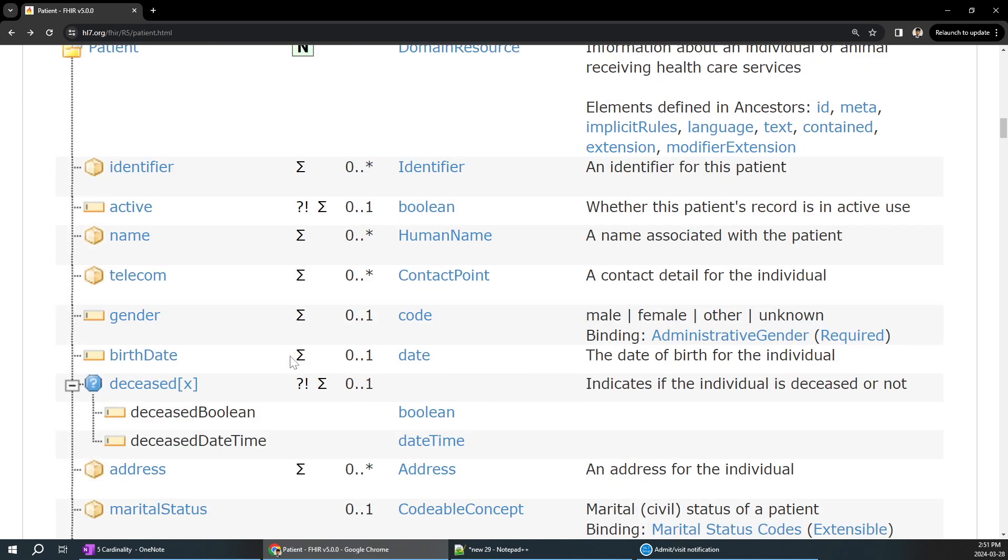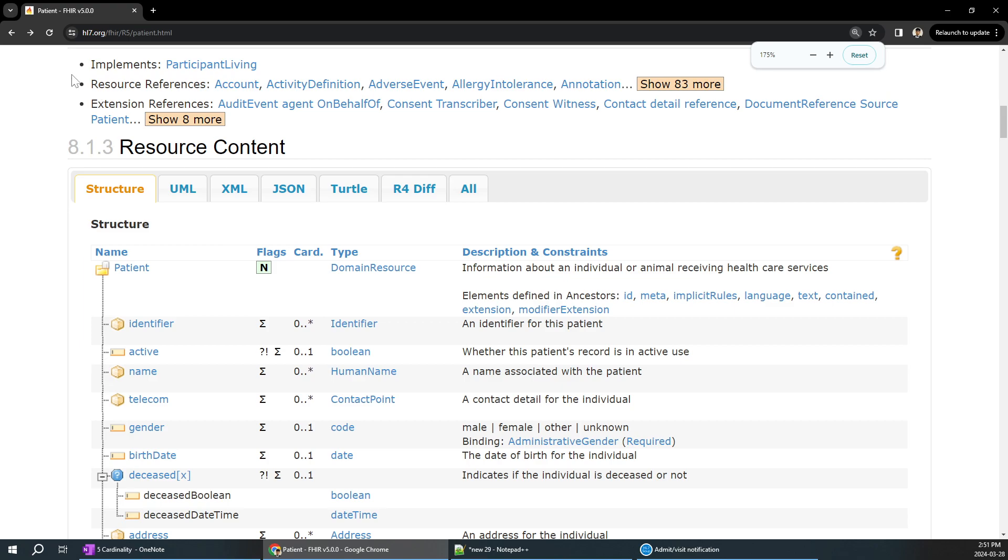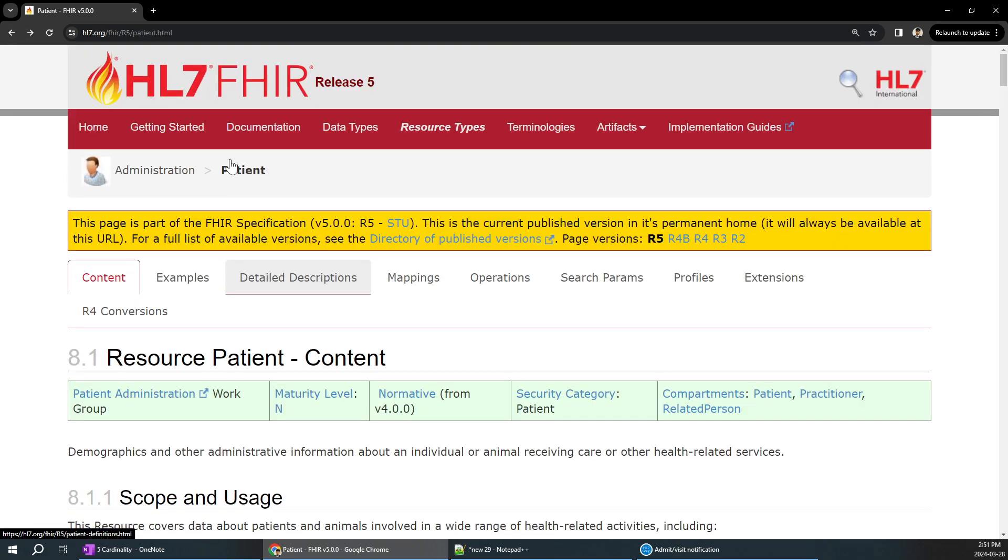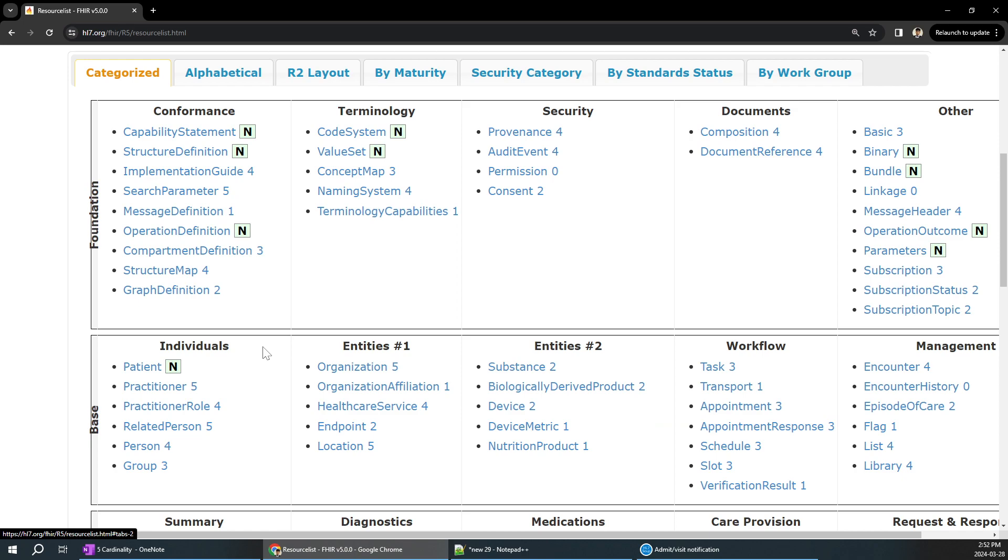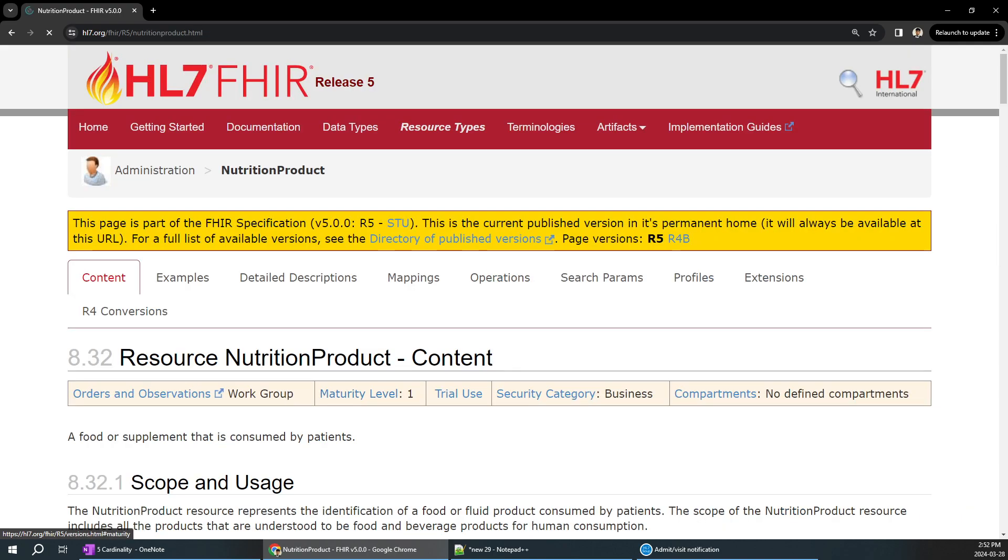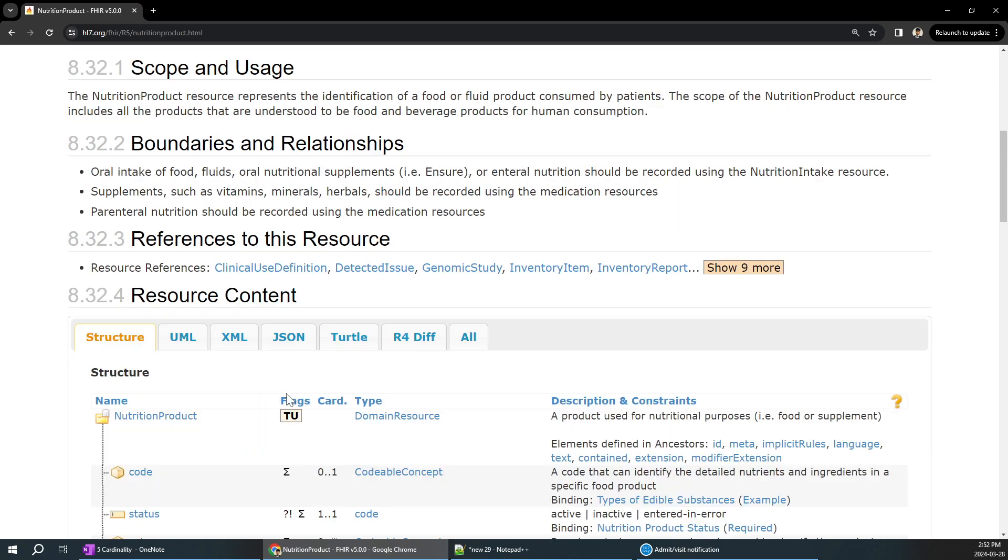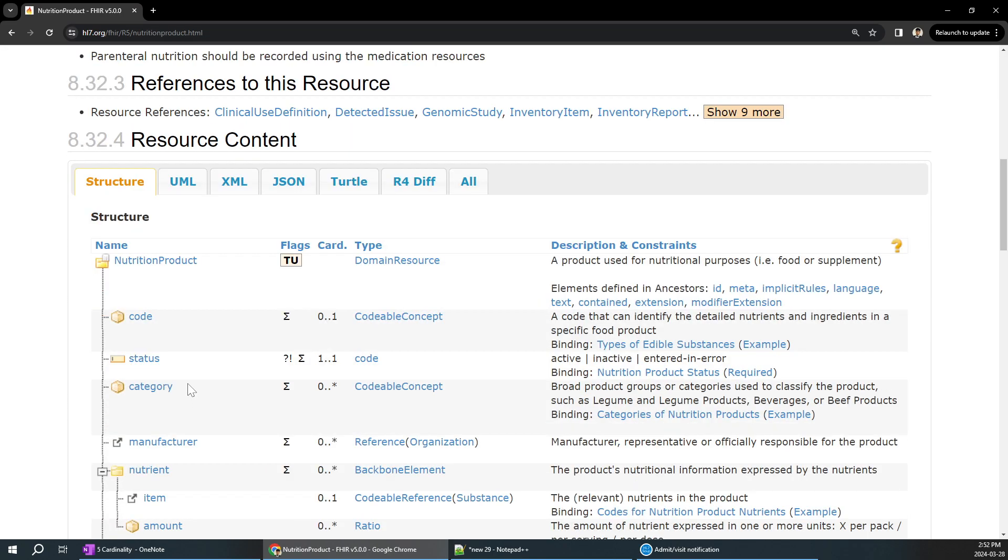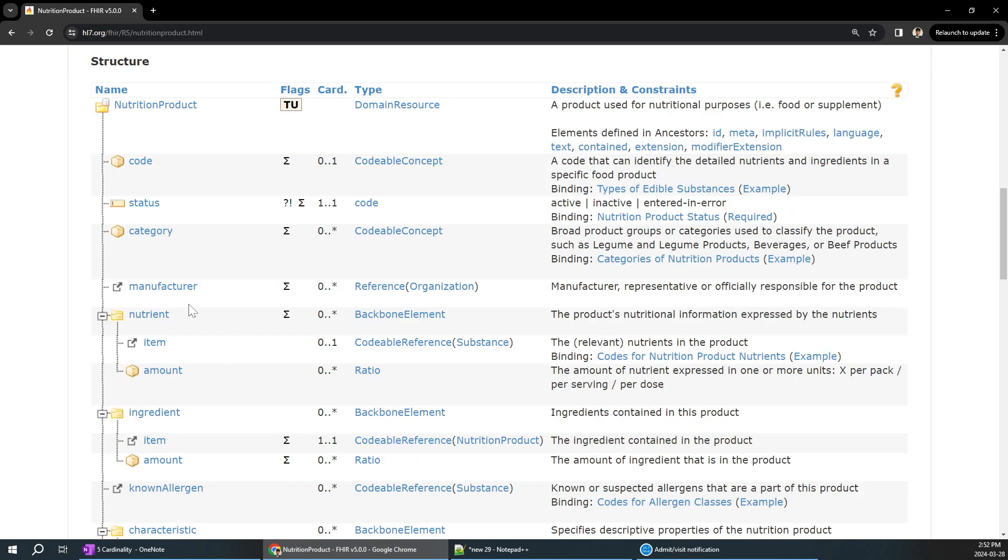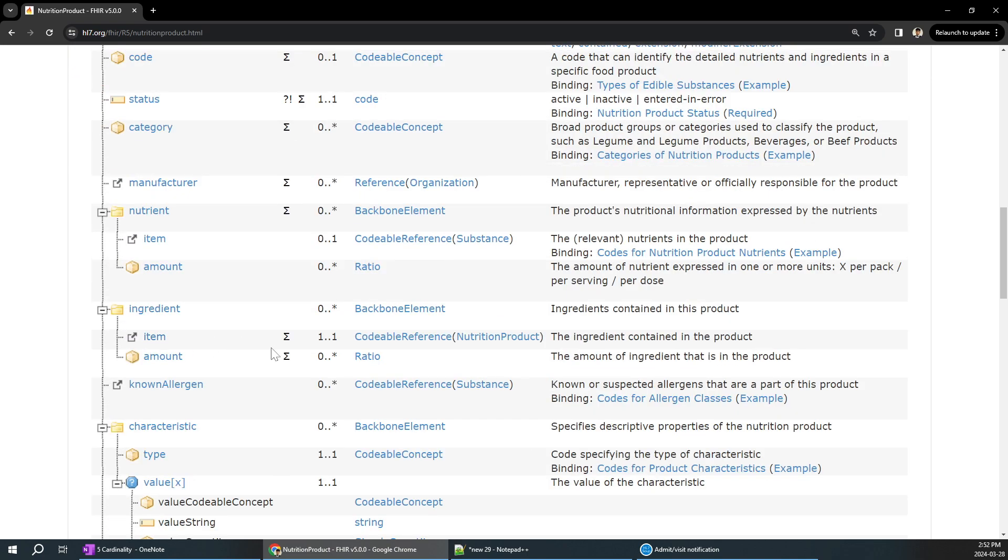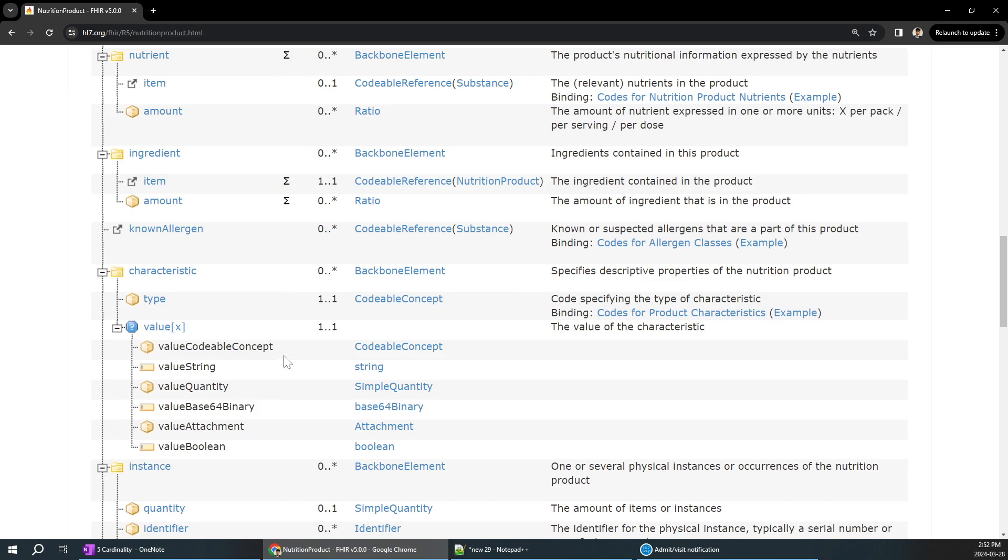You can go ahead and check multiple other resources. For example, I will go to one of the random resource types because we were checking patient multiple times. I will go something like nutrition product. You can see a lot of other things over here. For the nutrition item, as I said, a lot of medical-related, clinical-related fields, you can see a lot of things over here. The item, the characteristics, everything, the cardinality has been already designed.